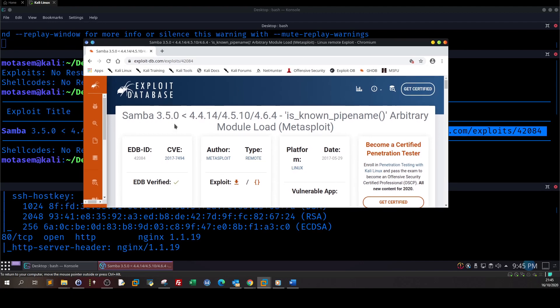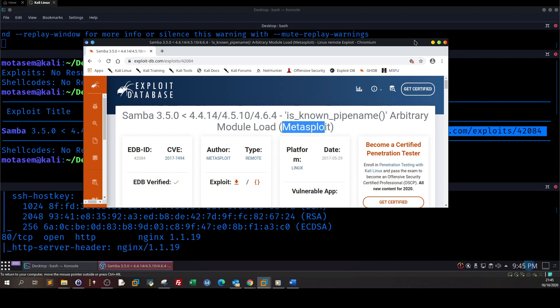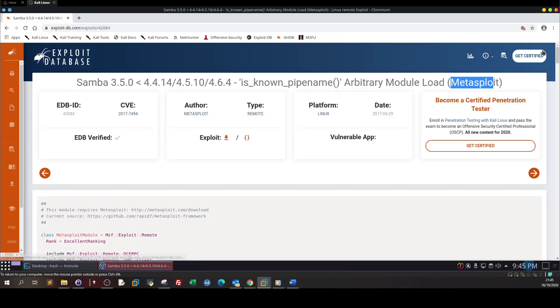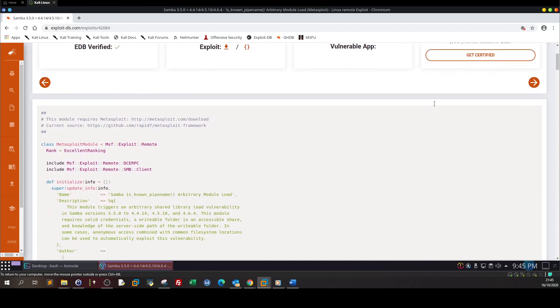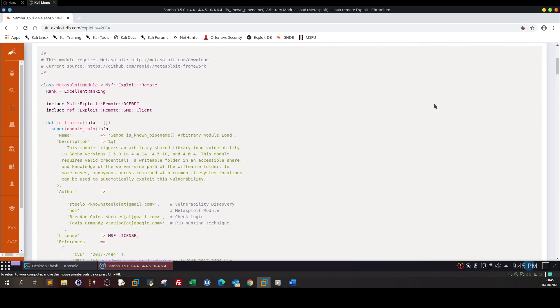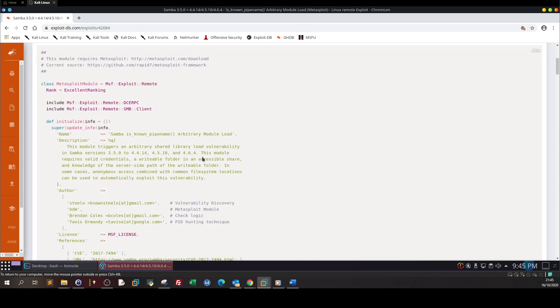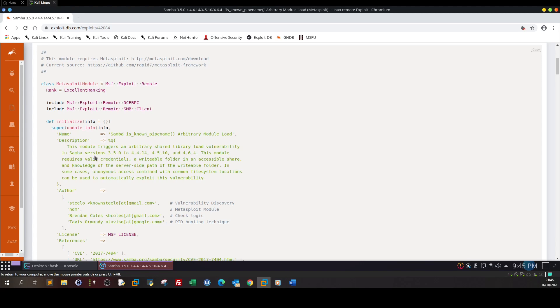So Samba 3.5.0 is_known_pipe_name arbitrary module load Metasploit. Okay, let's examine more. So here is the exploit and here is the description: Samba is_known_pipe_name arbitrary module load. This module triggers an arbitrary shared library load vulnerability in Samba versions.